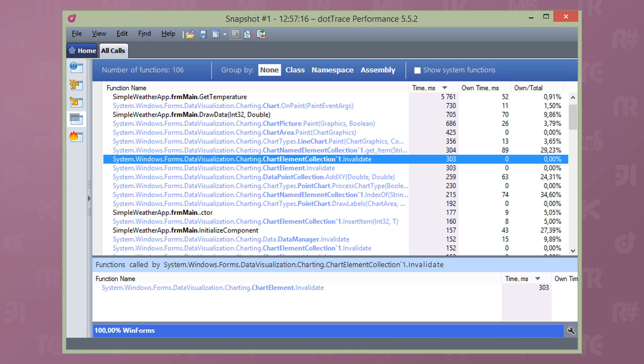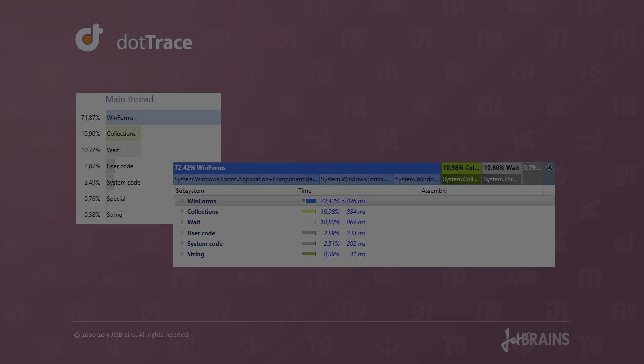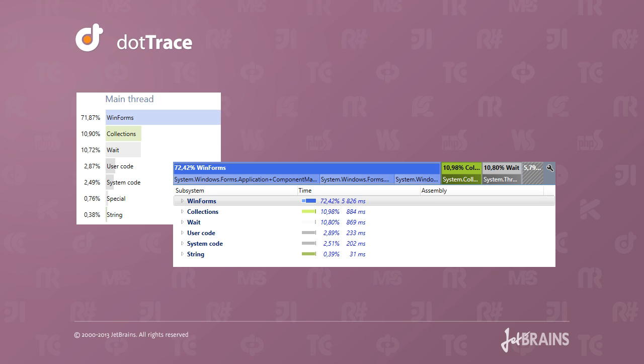Well, you may need them over time, but a good place to start is by examining subsystems. dotTrace can group profiling snapshot data based on the time consumed by certain components grouped by namespace or assembly.